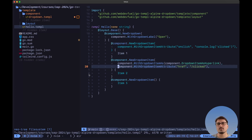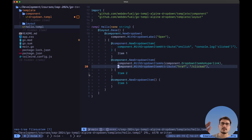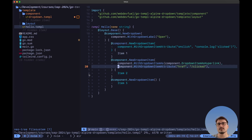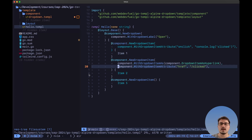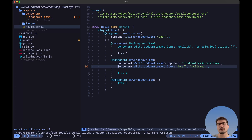We not only have the ability to reuse this component across an entire project, but we also have the ability to modify the behavior of each one of the dropdown items by adding additional attributes or modifying the dropdown Templ file. This makes our job much easier when building UIs using Go, Templ and AlpineJS. With this being said, I hope this video was helpful to you and I'll see you on the next one.